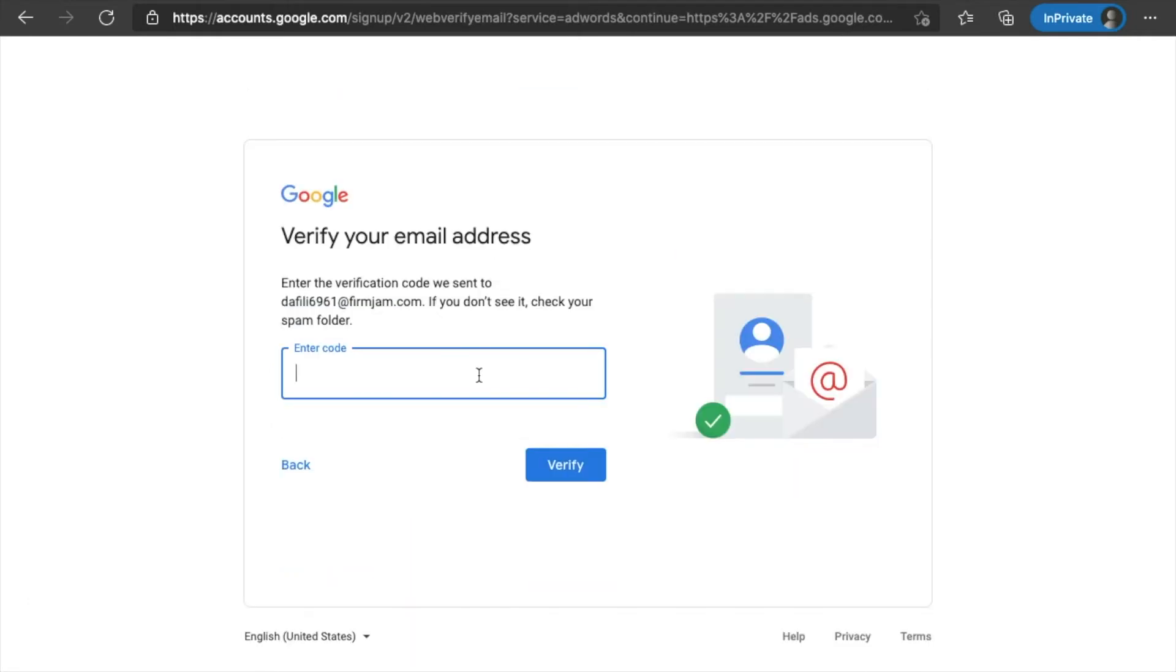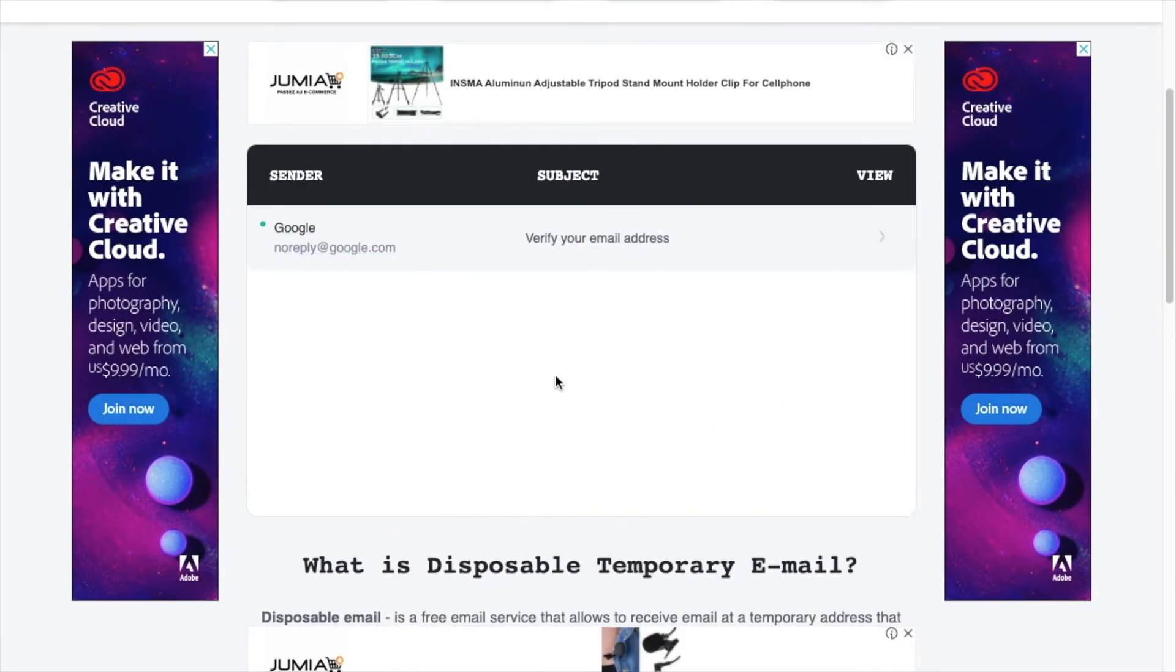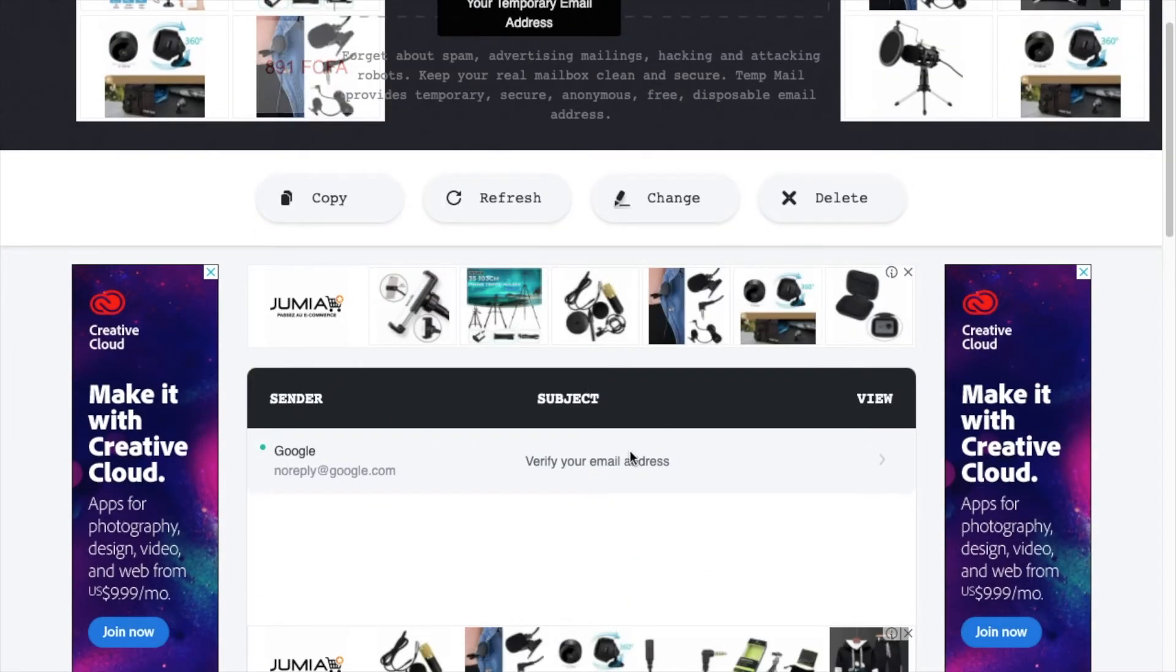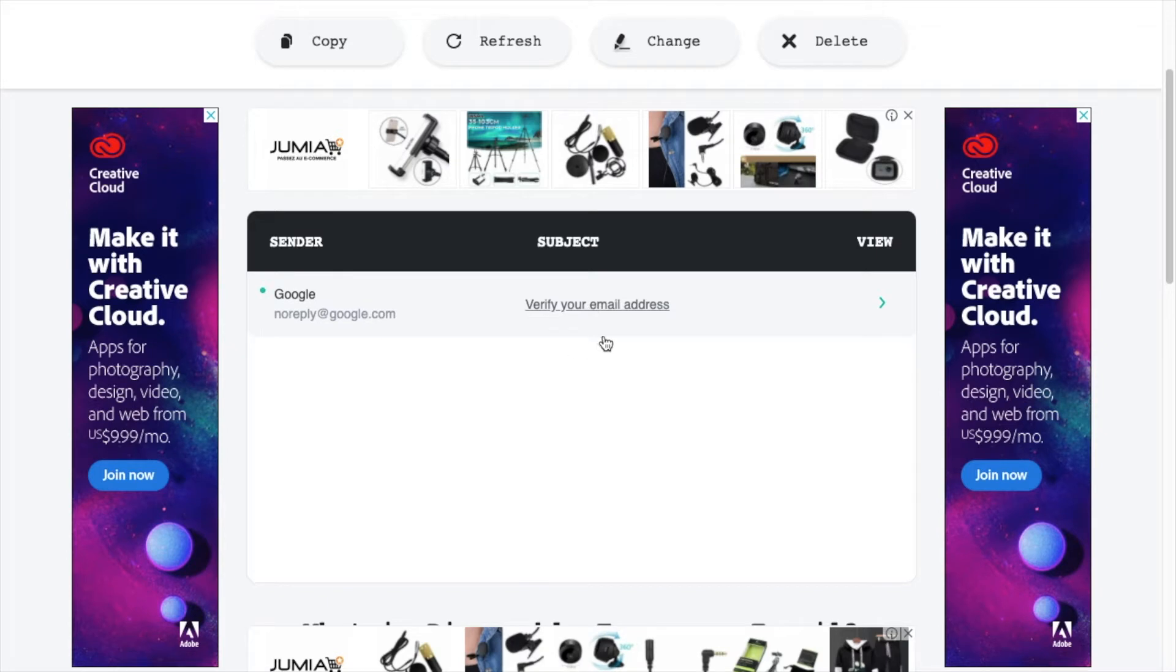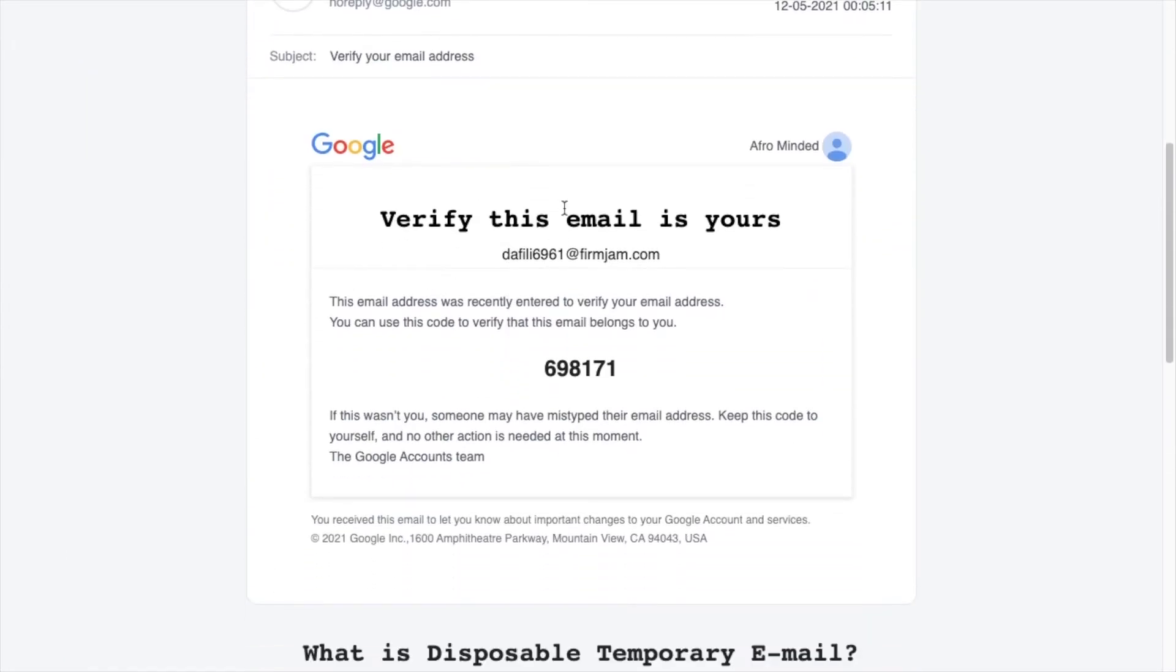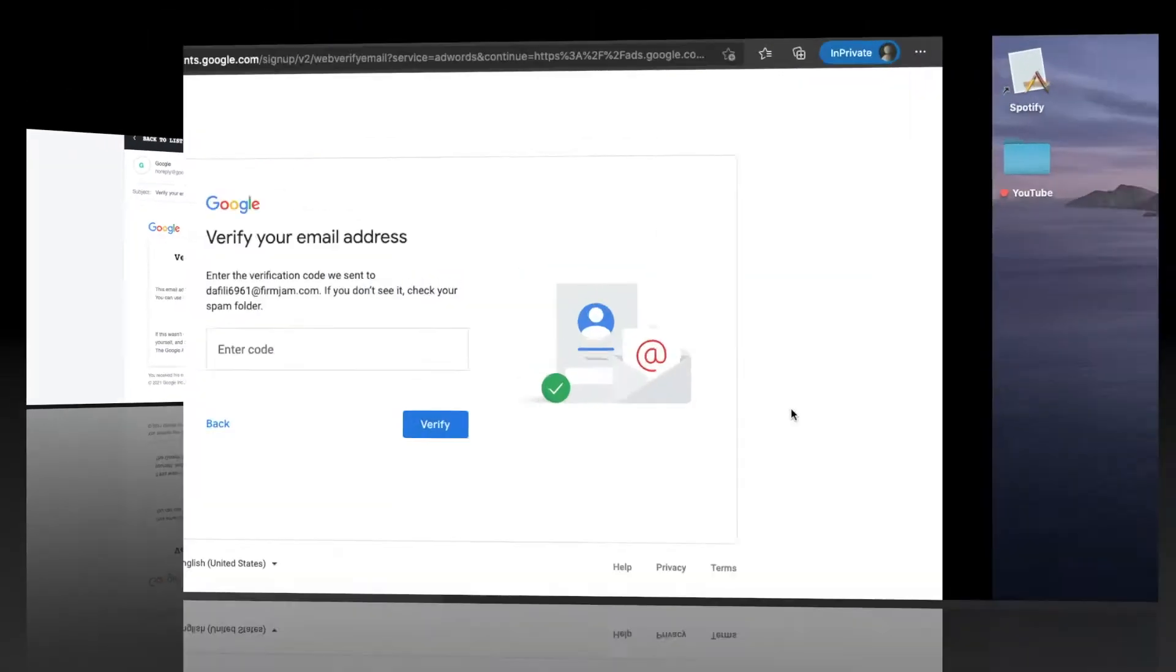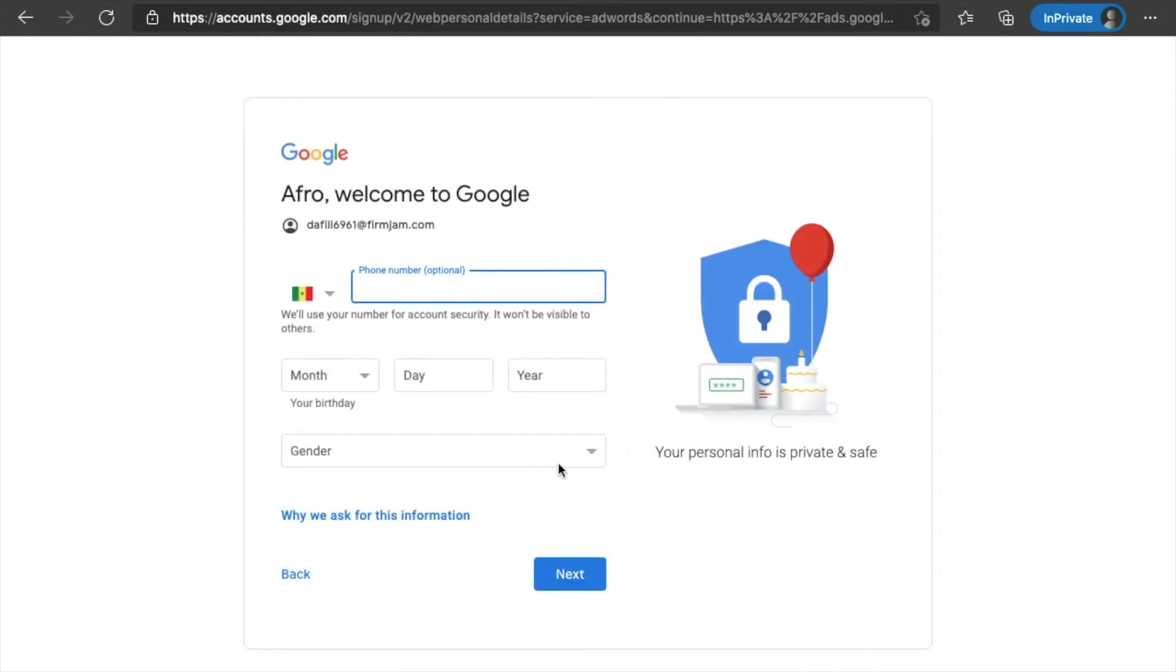Okay, so you're going to have to verify your email address. Now, you should be normally getting this to your inbox. I'm actually going to be getting it in my temporary inbox. So as you can see, head on over to TempMail. I didn't close the page. I just left it there. And here's the email that they sent. I'm going to verify it. So it says, verify this email is yours. You're going to have to put in this code into Google Ads. I'm going to head back into Google Ads. Enter the code. Verify.